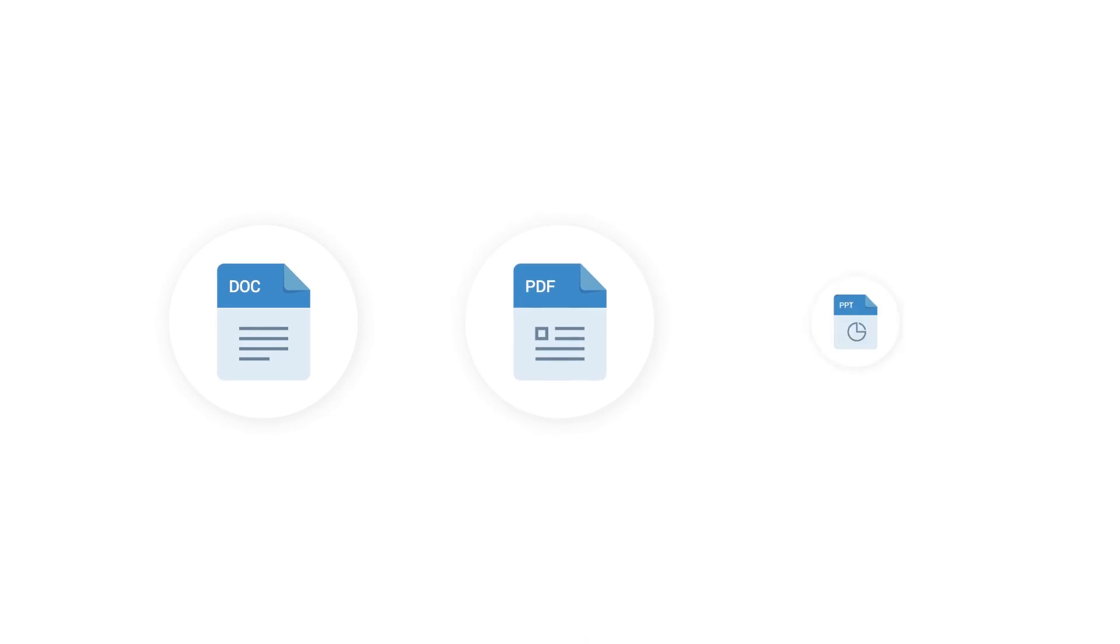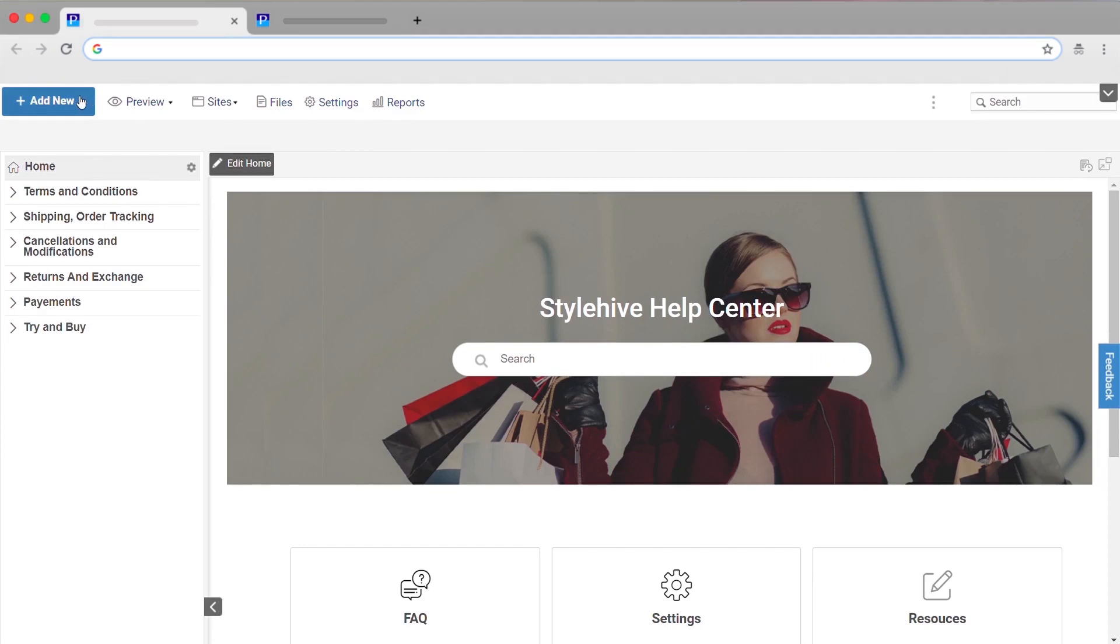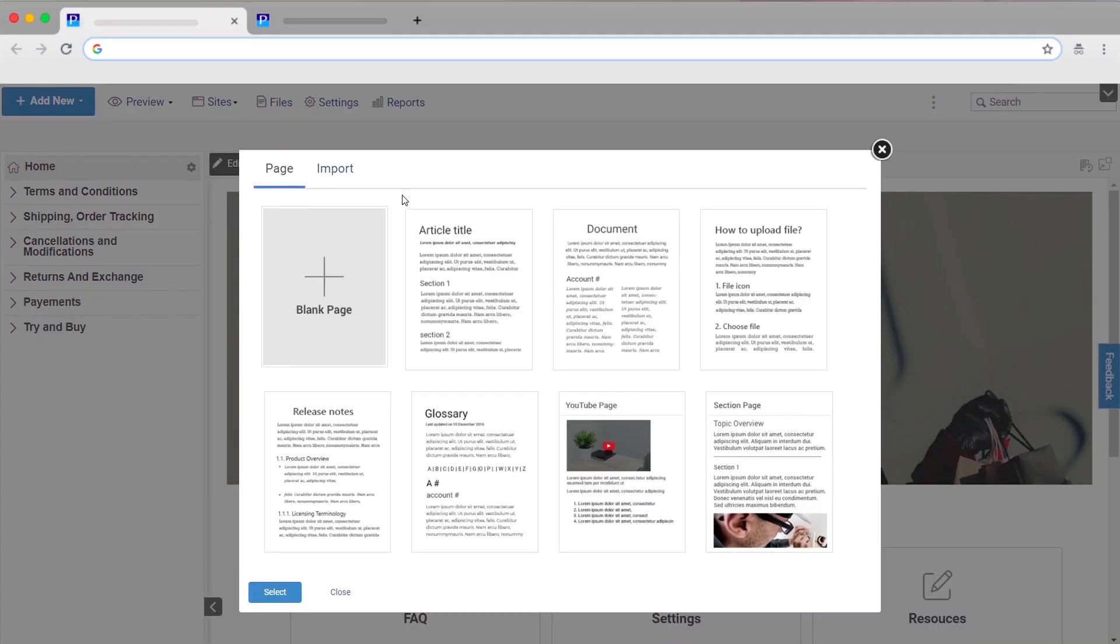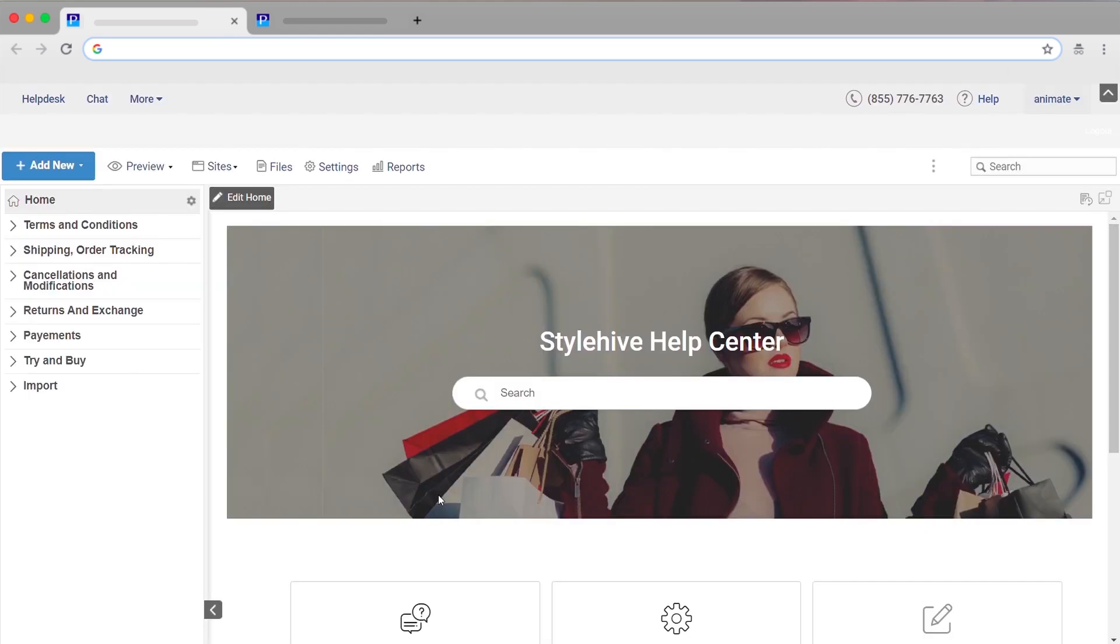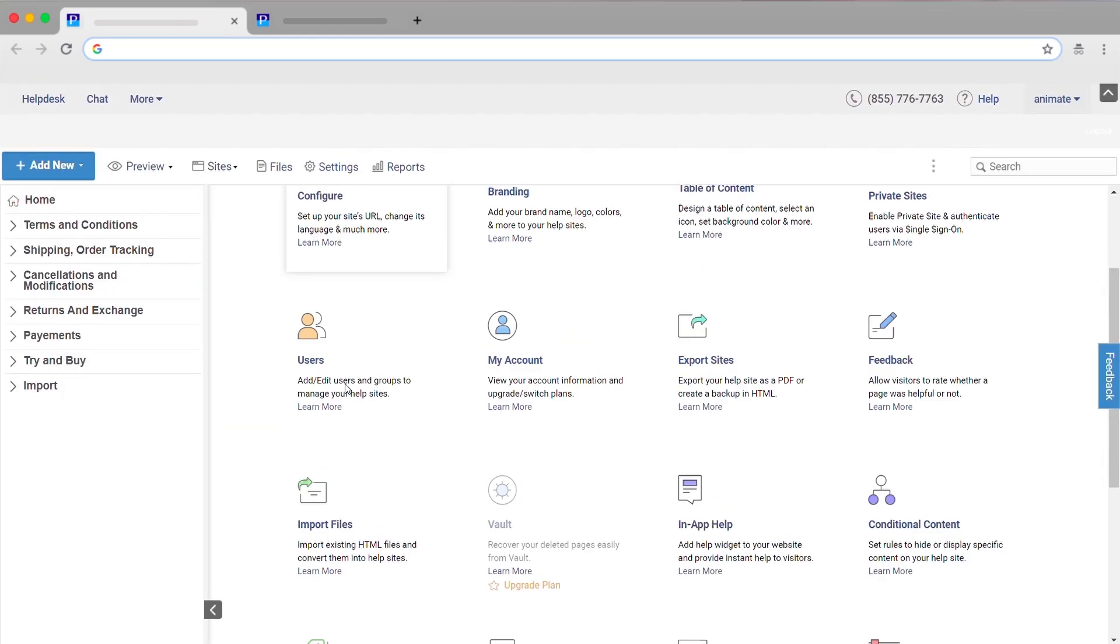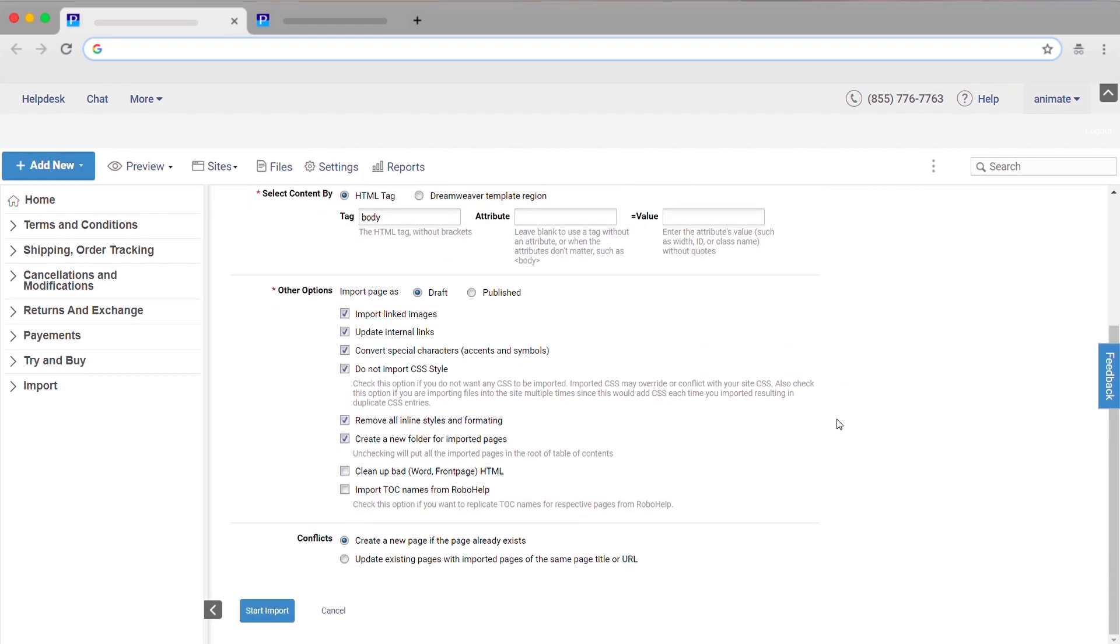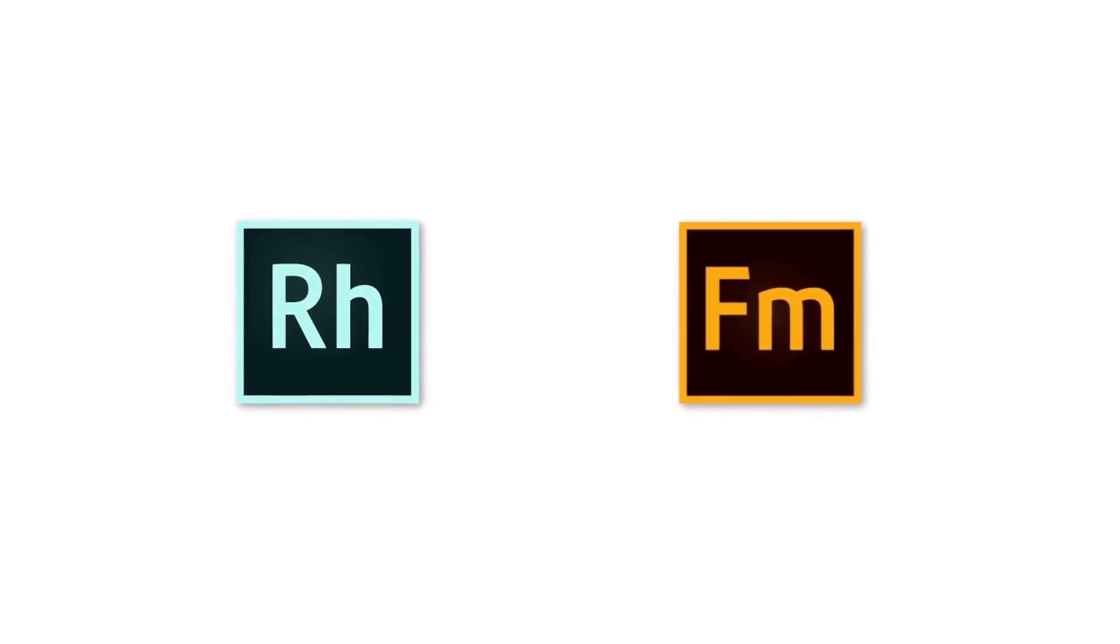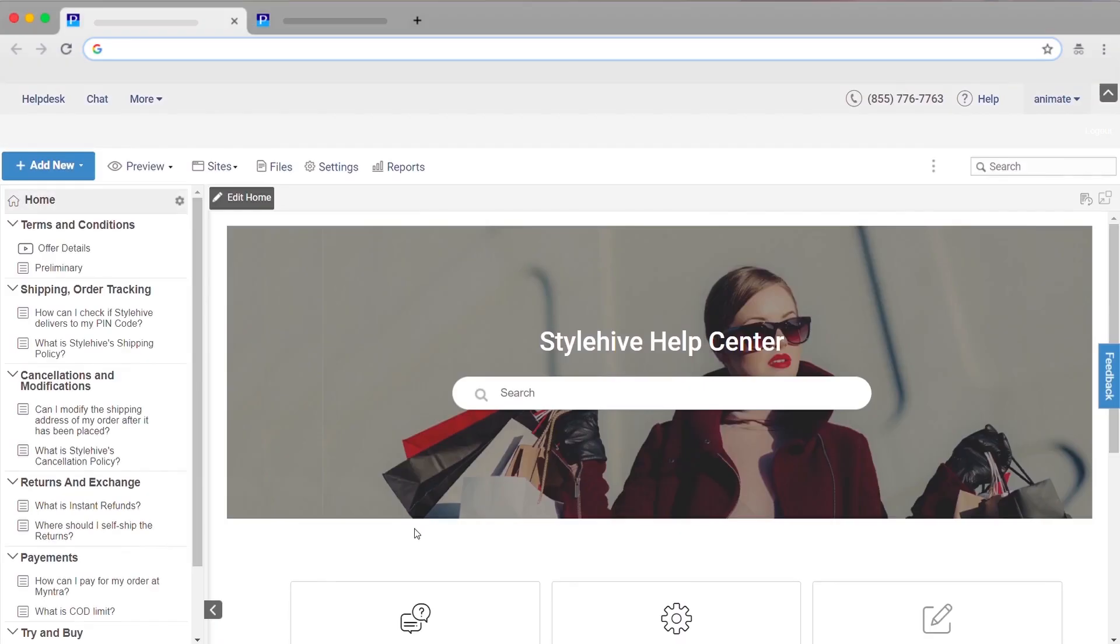You can also import your existing Word docs, PDFs and presentations. Go to add new and select import to add your files and turn them into knowledge base articles. What's more, you can also import content from other popular authoring tools such as RoboHelp, FrameMaker or your website easily.